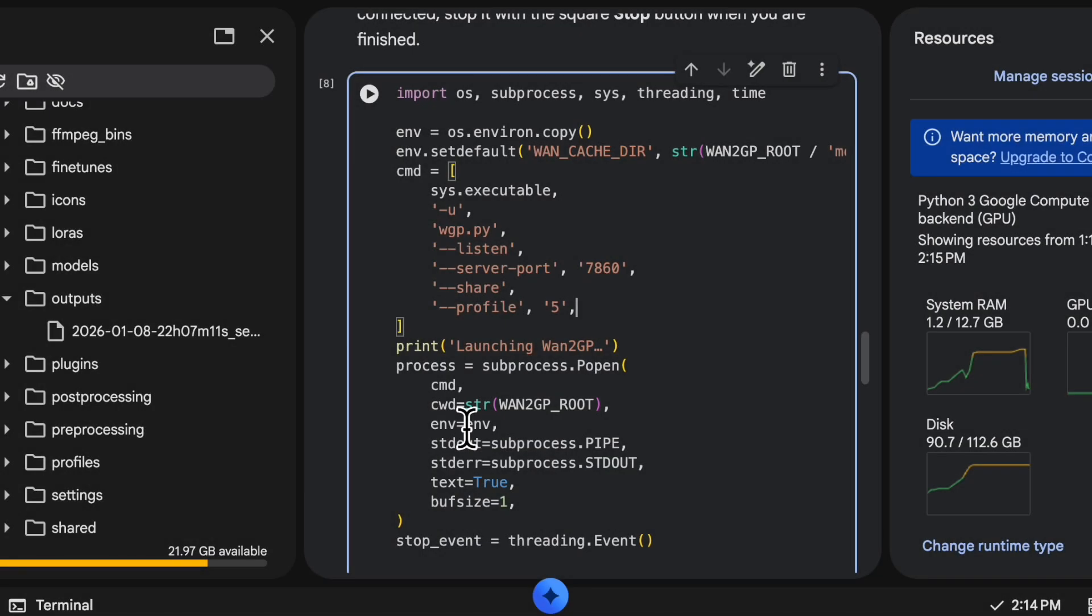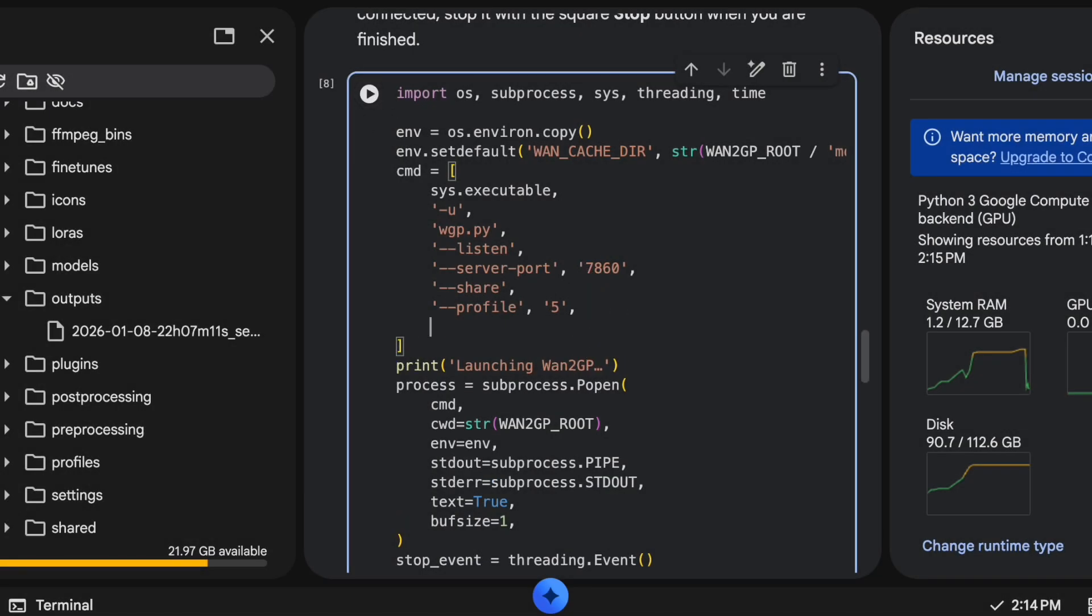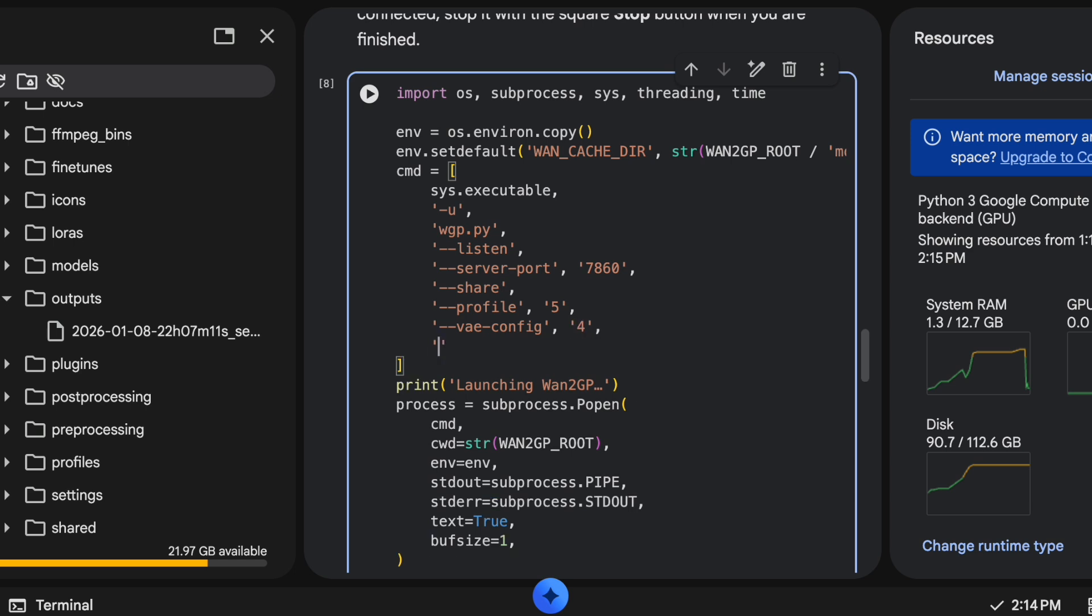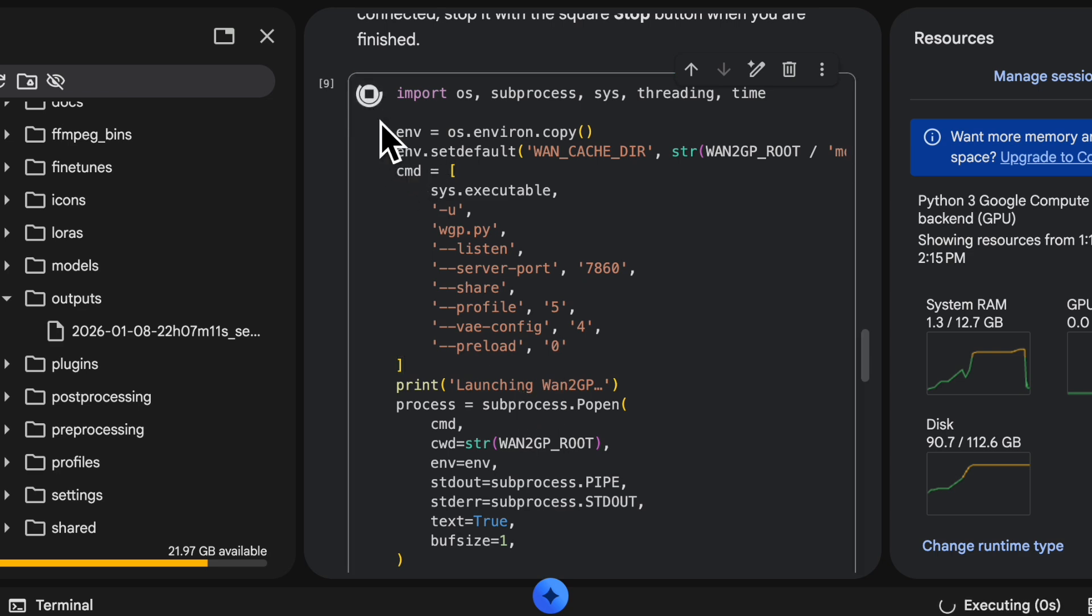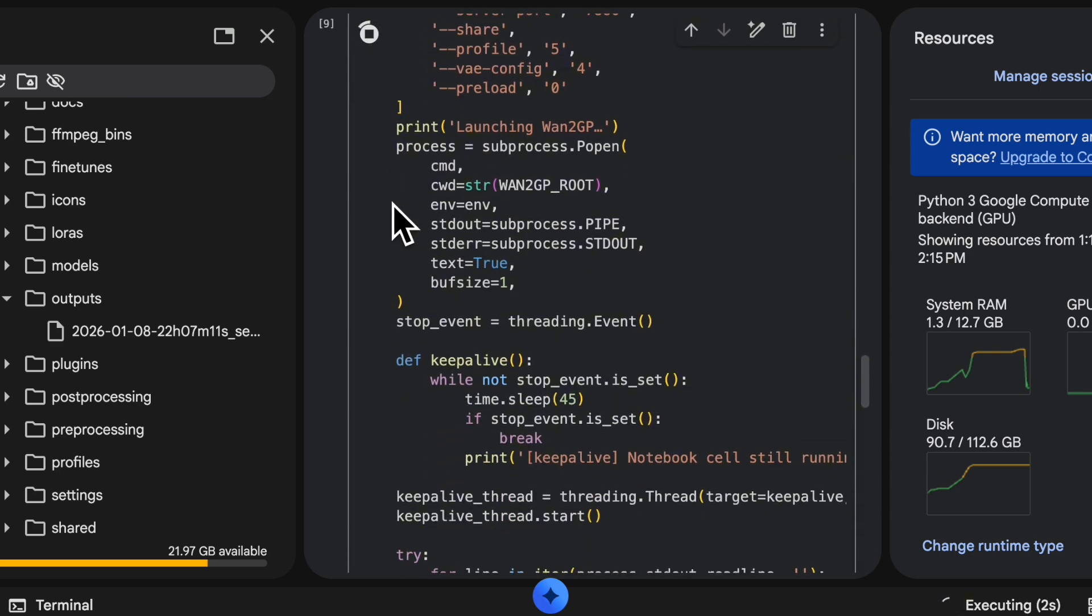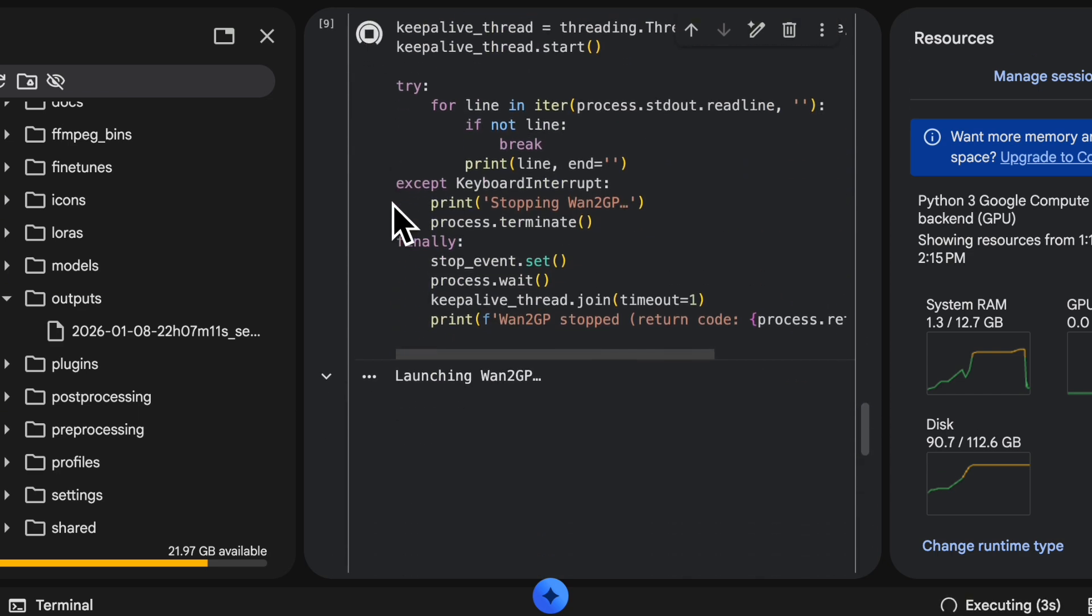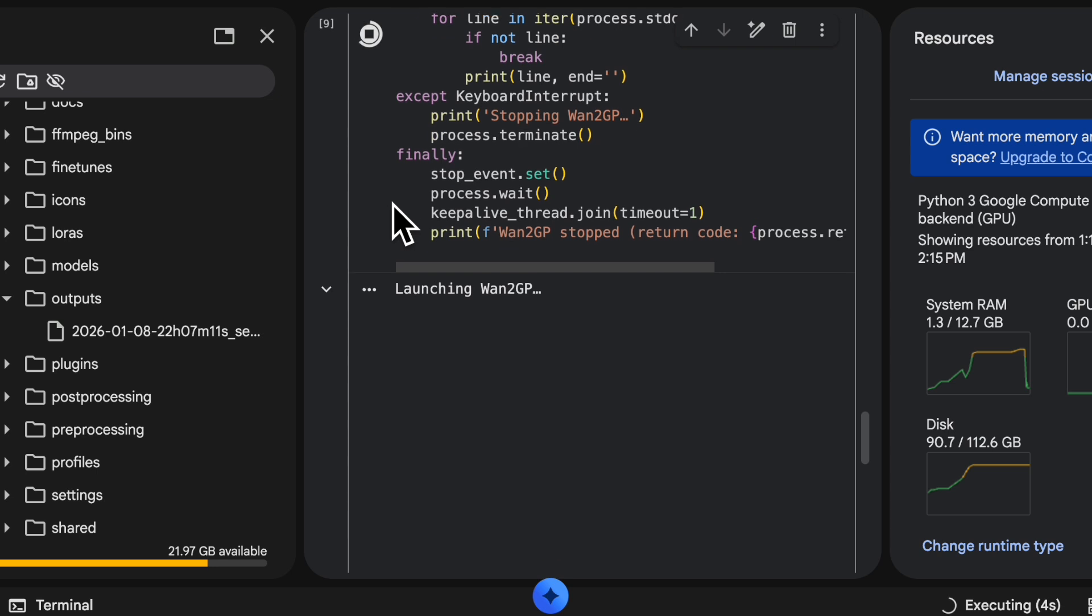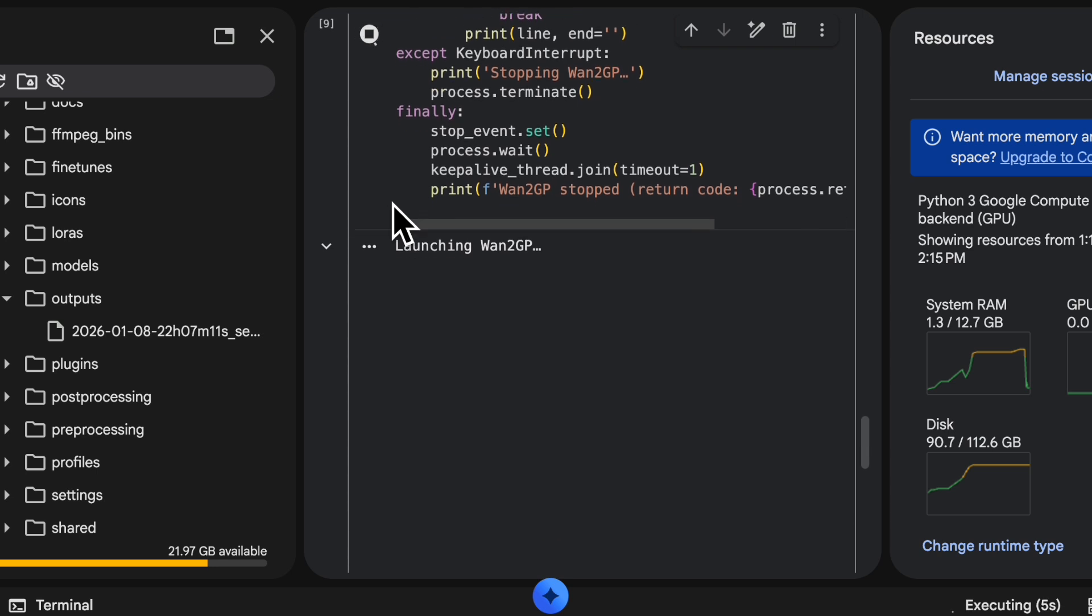If you want to try to push it even further I have one more tip. You want to go to the running WAN GP in Colab and hit stop, and then you're going to add right onto profile 5, you're going to add vae-config 4 just like that, and then preload and then set that to 0. You want it to be all in quotes exactly like that, and then you click play or start again on that cell and it will relaunch WAN GP.